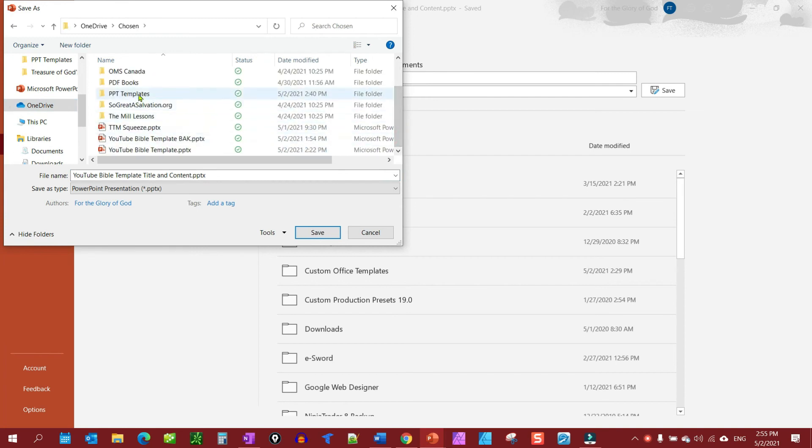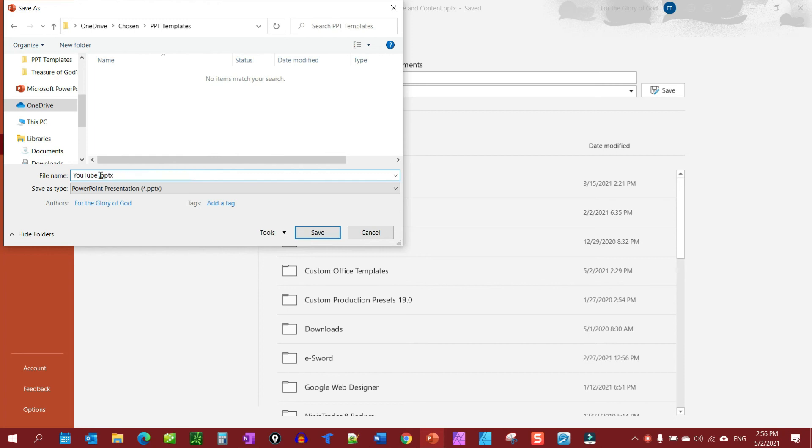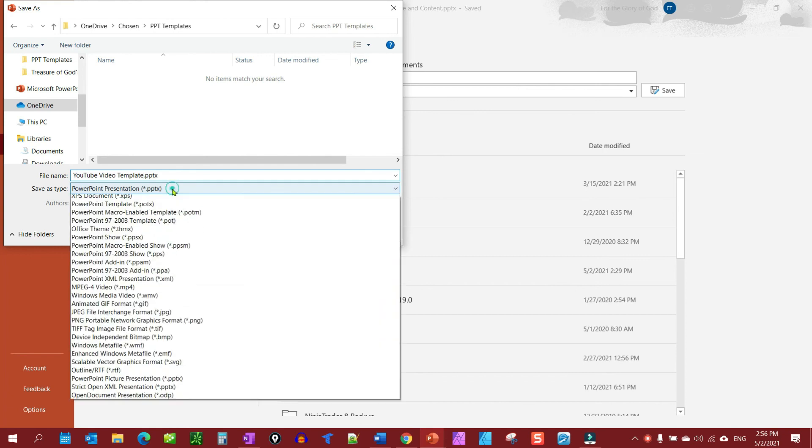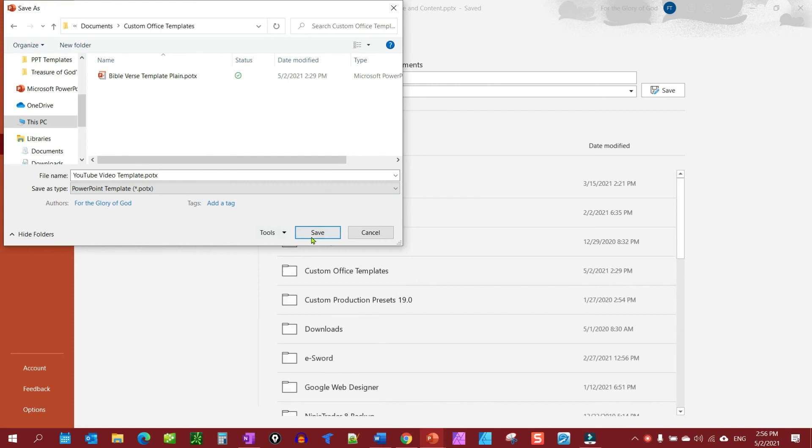Yeah there we go, YouTube video, YouTube video template. And we want to do from the drop down, we want to select a PowerPoint template, and then we want to save that. And then got it.